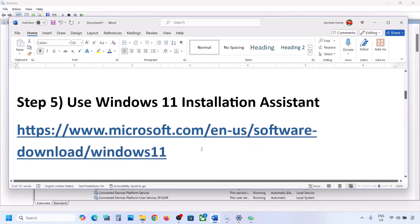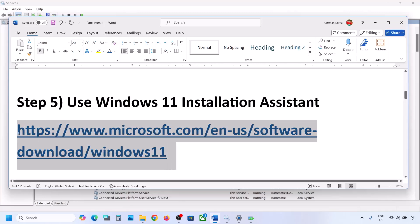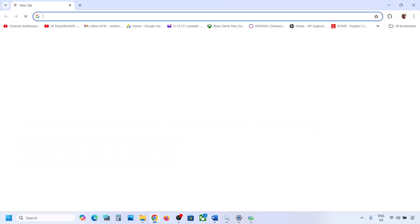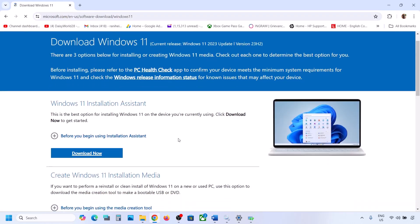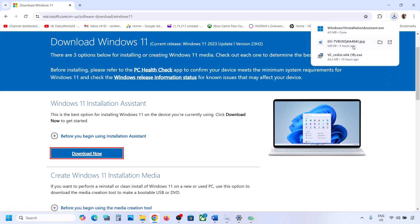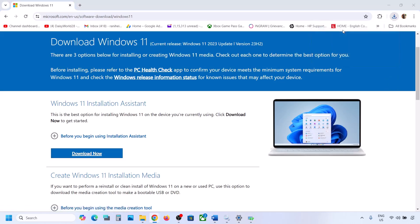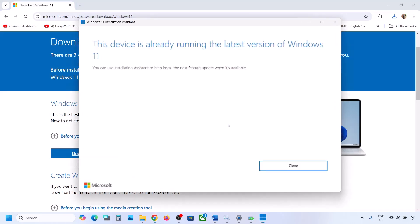If still not working, the next step is to use the Windows 11 Installation Assistant. Copy the link provided in the video description and open it in a browser. It will take you to the Microsoft website. Click Download Now and run the exe file, then click Yes to allow.